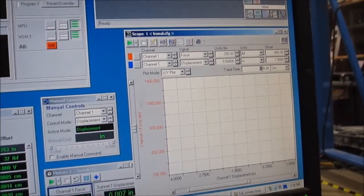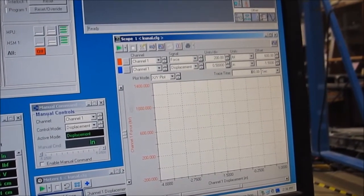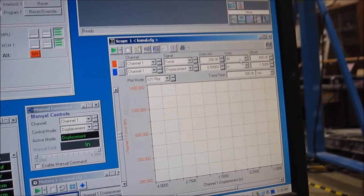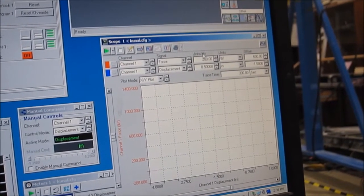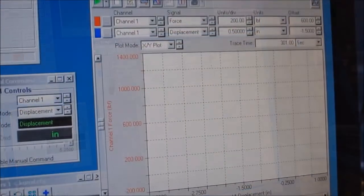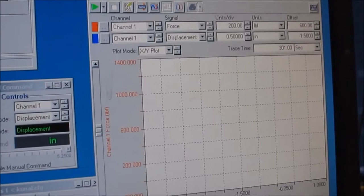This begins the test running according to the procedure that is in the upper right window. We didn't edit the procedure in this video, but that would be where you specify things like loading rate, maximum deflection, etc.